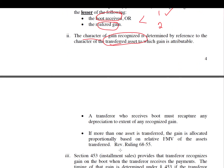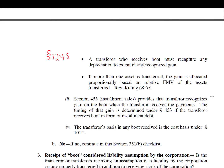Note that if there are any recapture issues under Section 1245 or other types of recapture, you have to take those into account. Section 1245 deals with recapture of depreciation or amortization on personal property. If more than one asset is transferred, the gain is allocated proportionally based on the relative fair market value of the assets transferred — if you have different characterizations due to different assets transferred, you allocate using fair market value. The transferor's basis in any boot received is always cost basis, which is the fair market value at the date it's received.